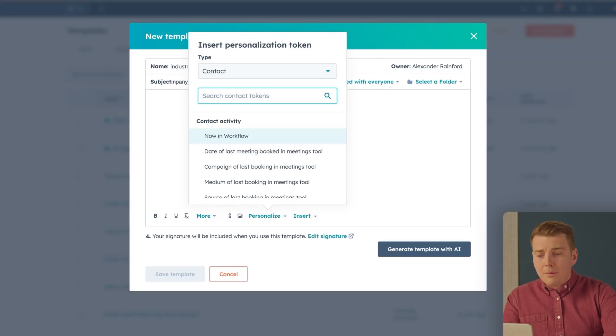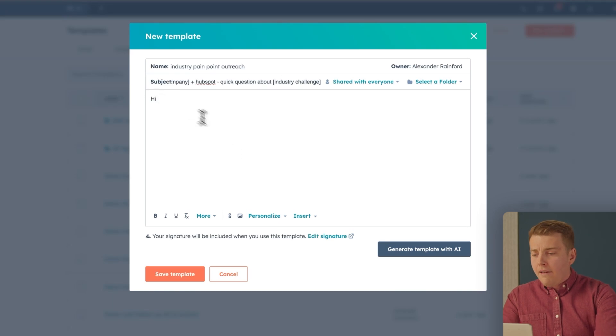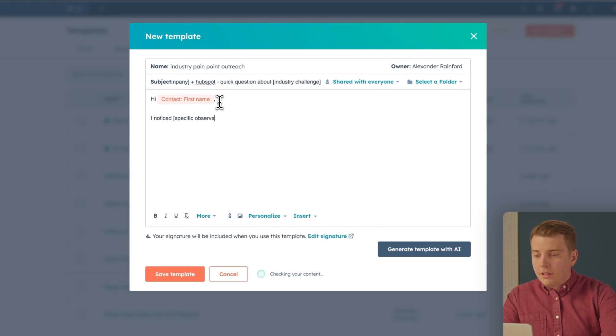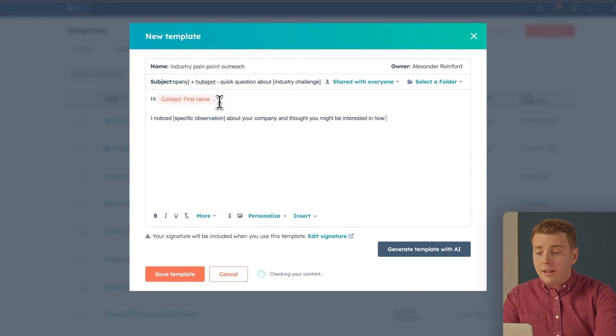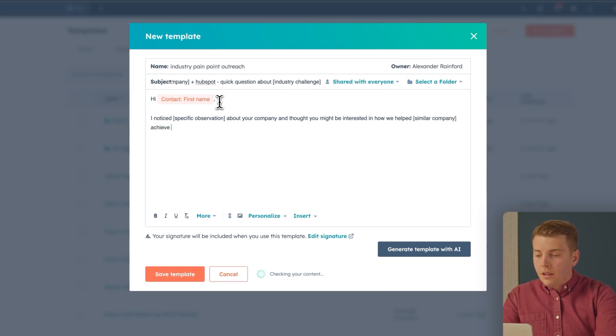Inserting personalization tokens makes personalization automatic, relevant, and easy by pulling in information already available in your CRM. But here's my favorite trick: mix personalization tokens with spaces for manual personalization. For example: 'Hi [First Name]' — that's a token — 'I noticed [specific observation]' — that's a manual placeholder — 'about your company and thought you might be interested in how we helped [similar company] achieve [specific results].' Those brackets serve as reminders to add research before you hit send.